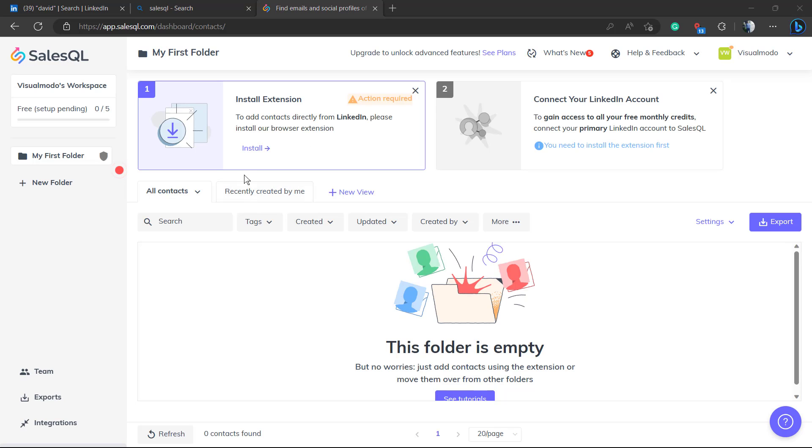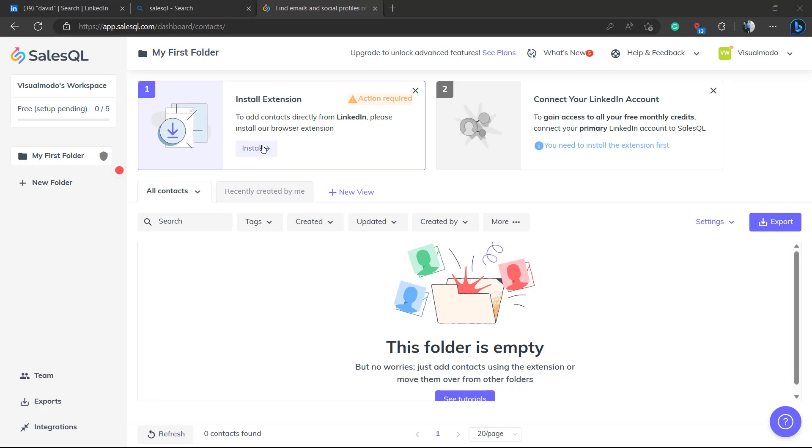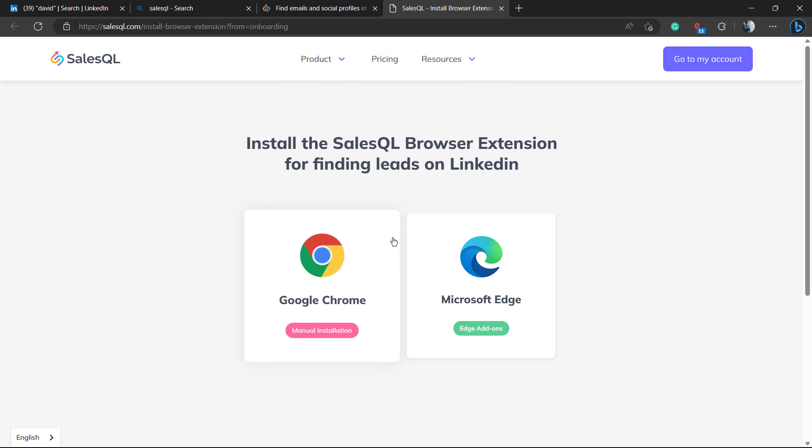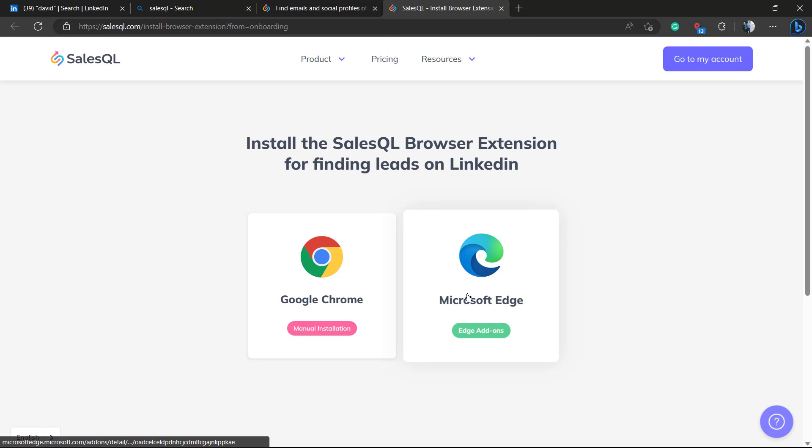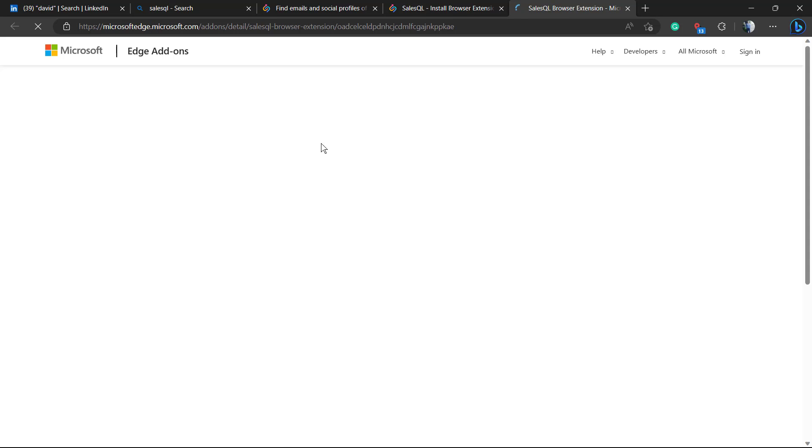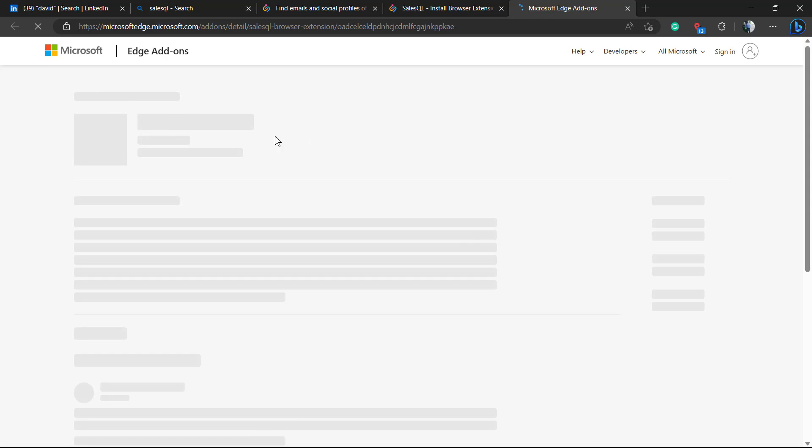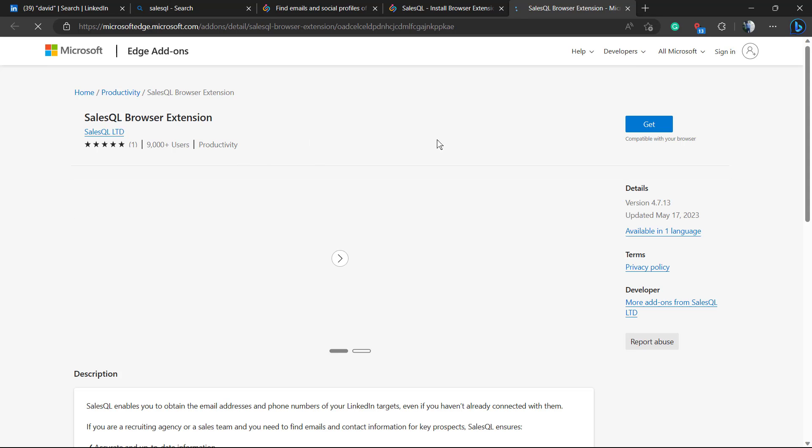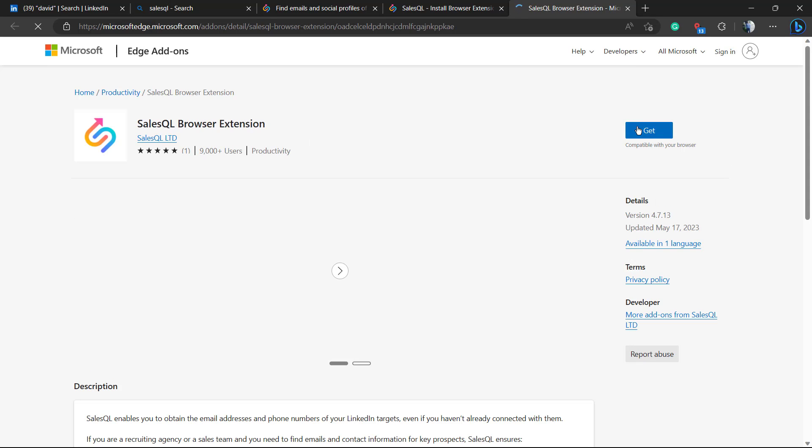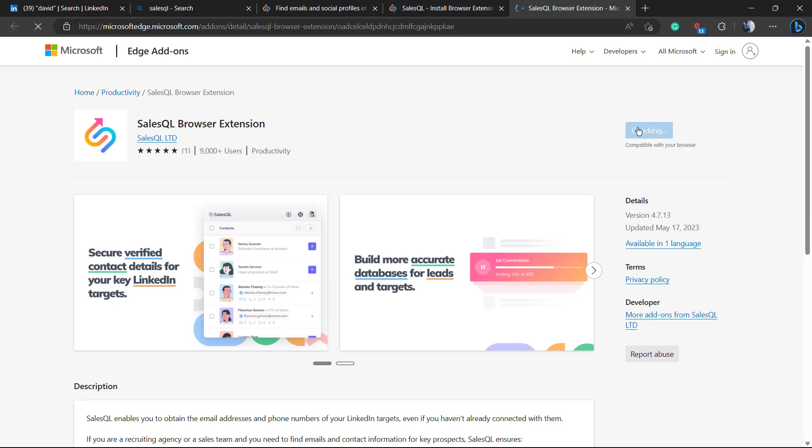Now I have my account in the Edge browser from Microsoft. I'm going to click on install extension the same way, but now I'm going to choose Microsoft Edge. This is going to redirect me to the Microsoft Edge store, the add-ons. I'm going to click on Get.